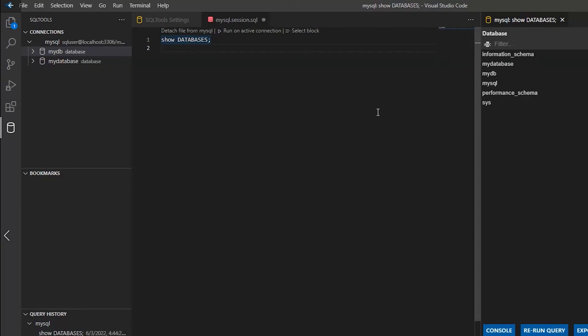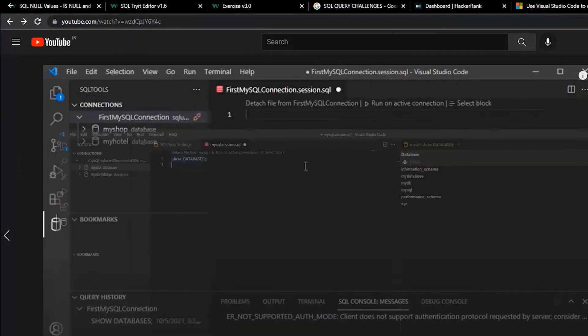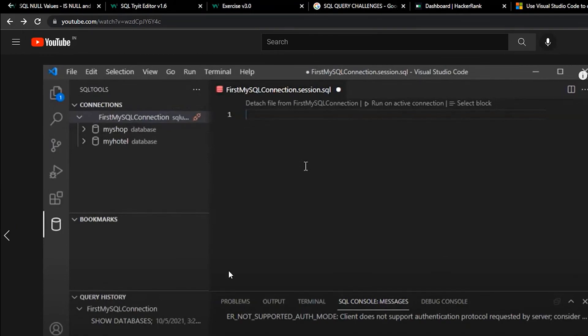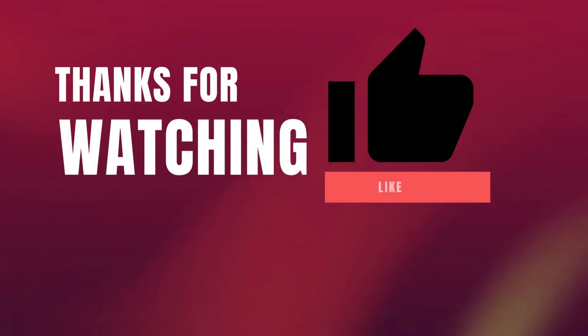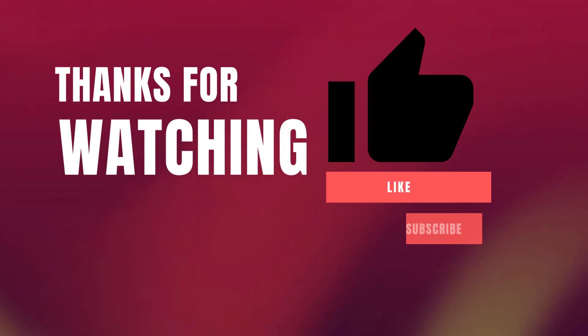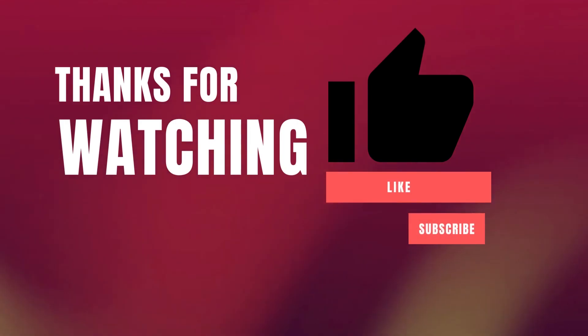Yeah, that's it for installing SQL database. Please let me know if you have any doubts in comments. Thank you for watching. Please like and subscribe.